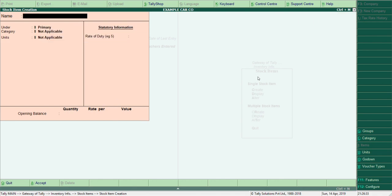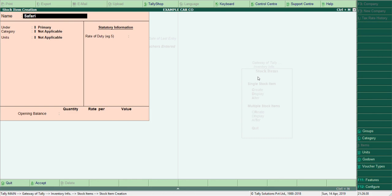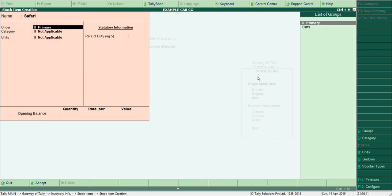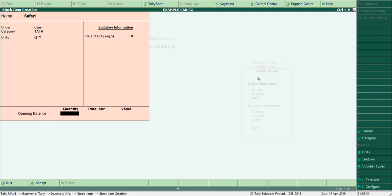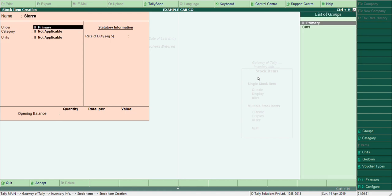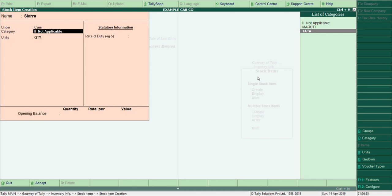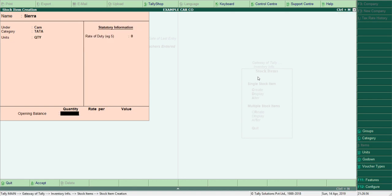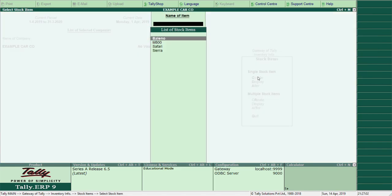So I have created two stock items under Maruti. Now let me create more — 'Safari', under group Cars and category Tata, quantity same way. And 'Sierra' — another Tata car, one of my favorite cars from those days — also under Tata, with quantity. So I have created a few stock items.